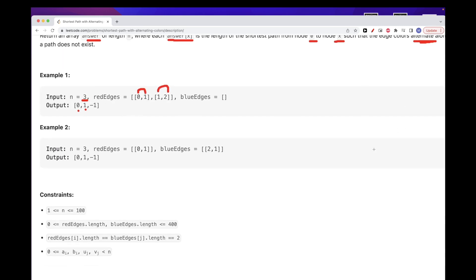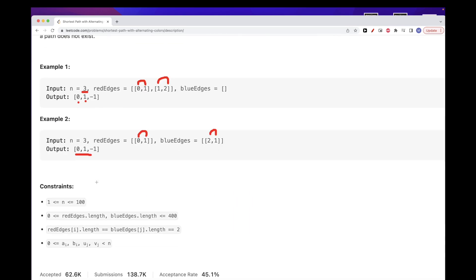In another example, from 0 to 1 it's red and from 2 to 1 it's blue, and this gives us the answer shown here.